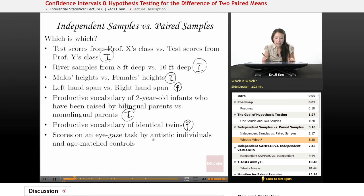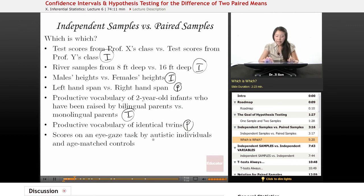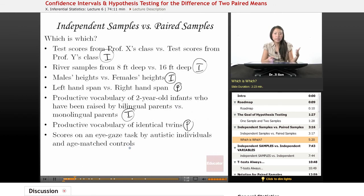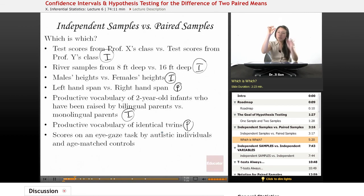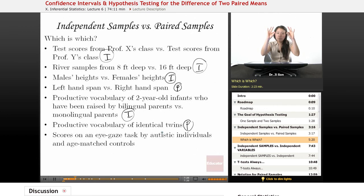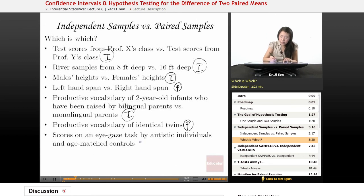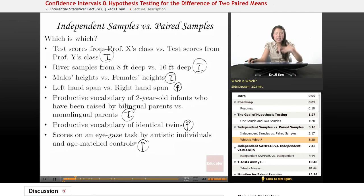Scores on an eye gaze task by autistic individuals and age-matched controls. Autistic individuals often have trouble with eye gaze, but in order to know that, you would have to match them with people who are the same age who are not autistic. So here we have autistic individuals lined up with somebody who's their same age who is not autistic. There are these nice, even pairs, and each pair has eye gaze scores. So I would say these are paired samples.